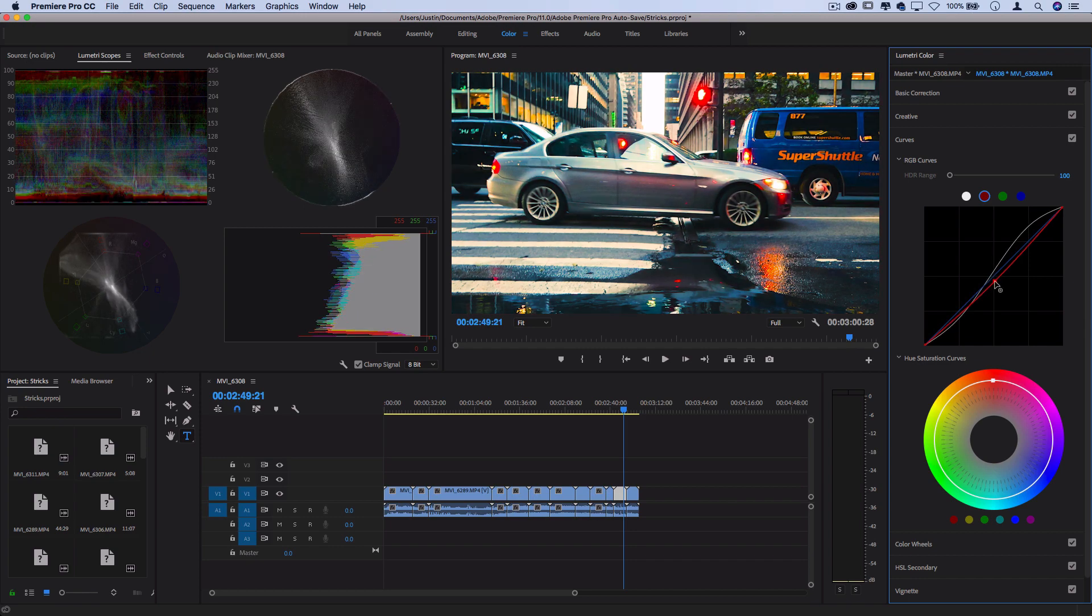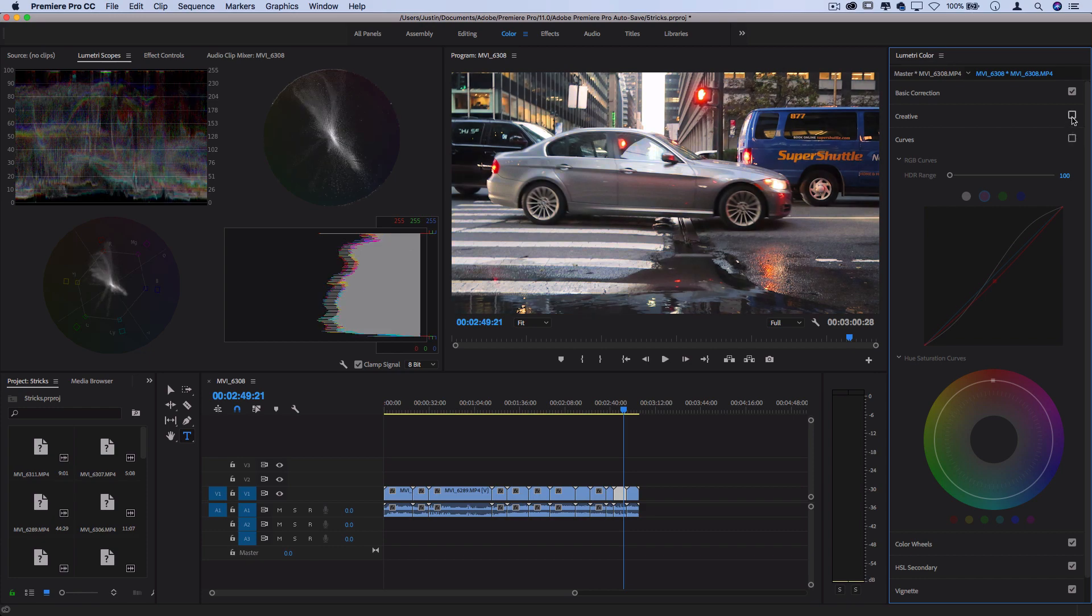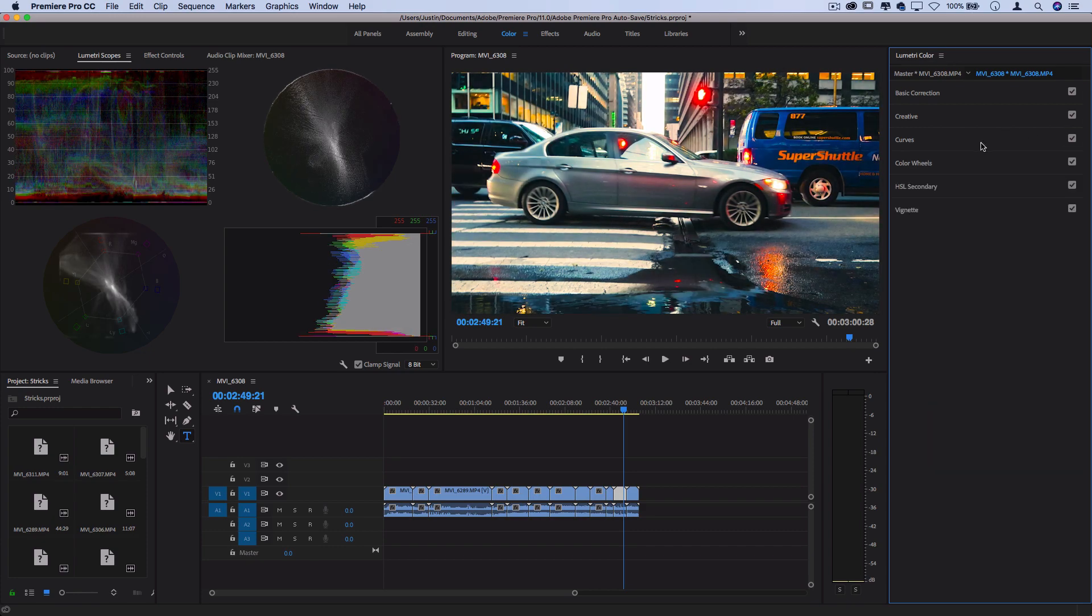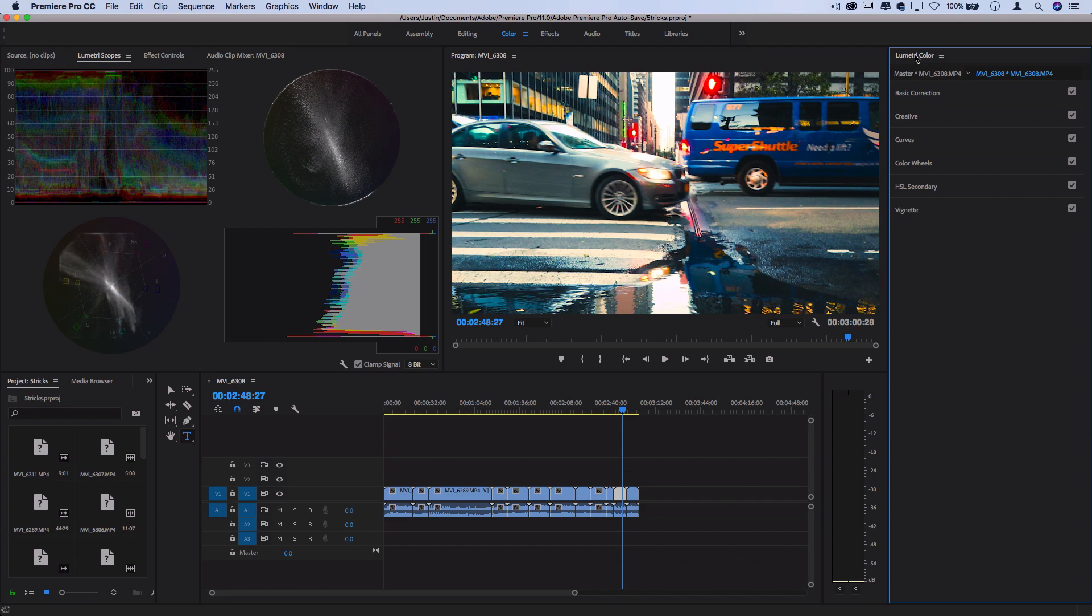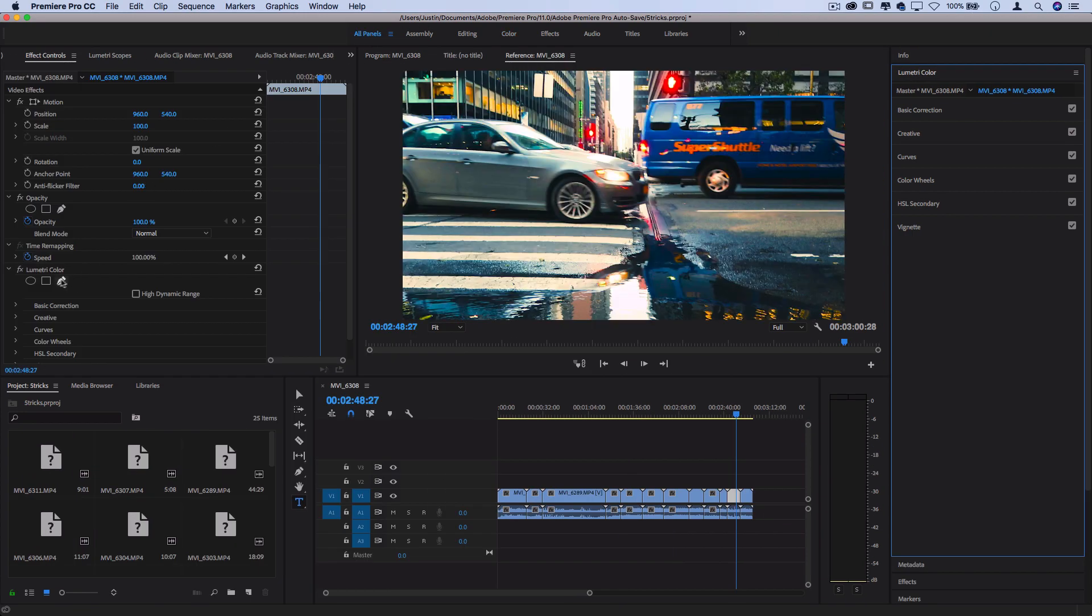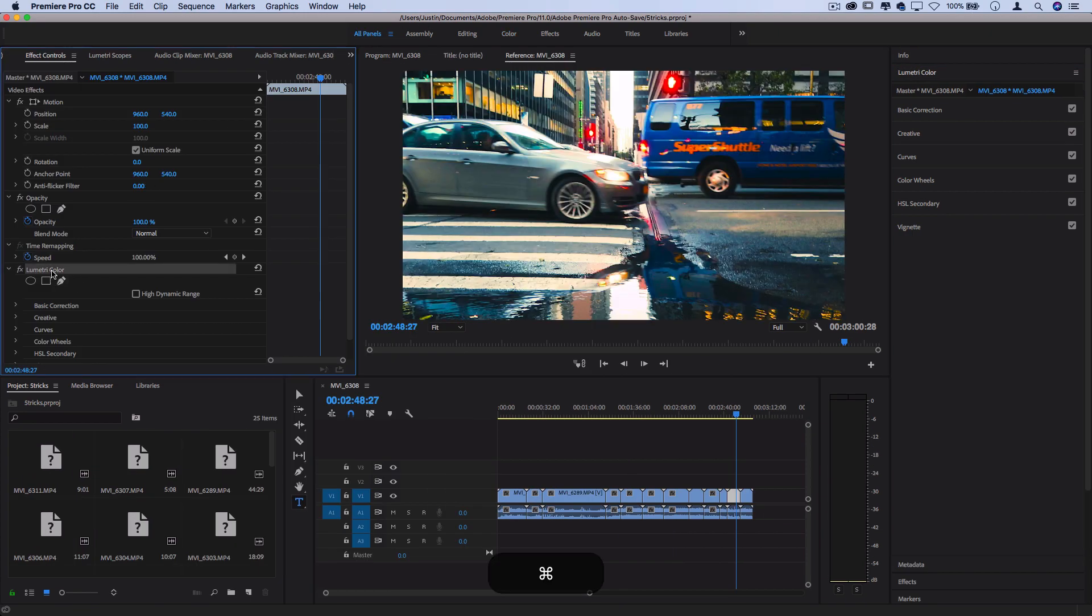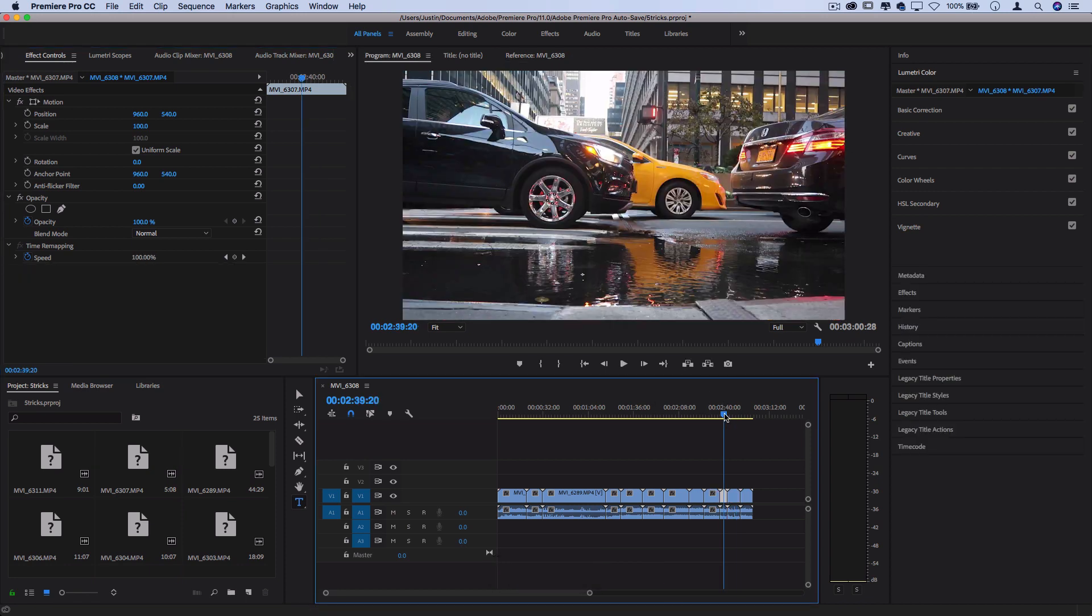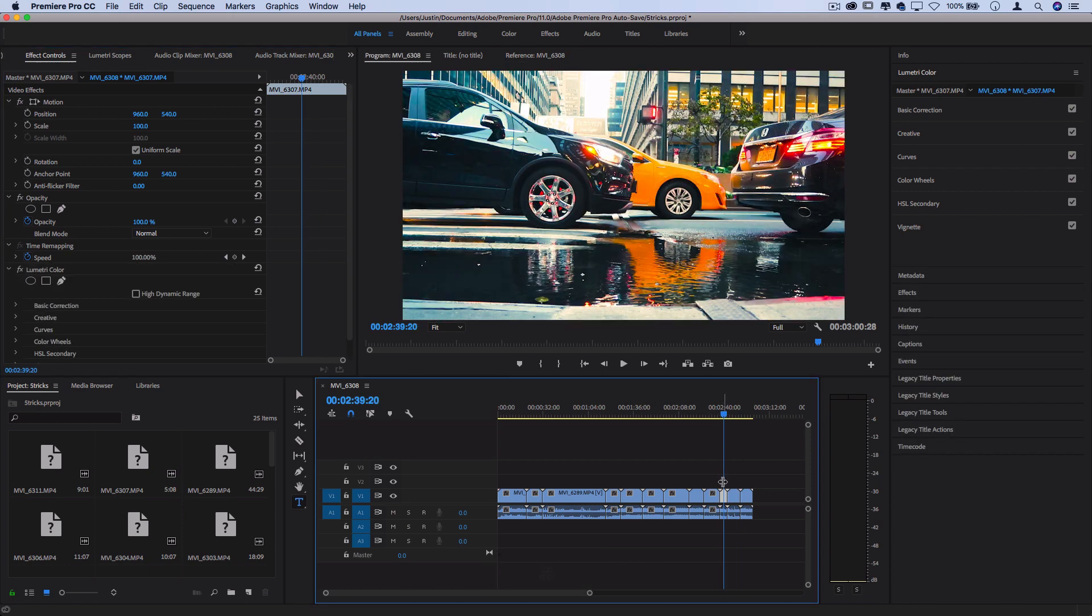This one here doesn't look the greatest per se, but let's say I wanted to recreate this look throughout the whole thing. It's like that contrasted bluish look that I've just created. Well, you could go back to all panels and kind of copy and paste the Lumetri color from one clip to the next and get the same look.